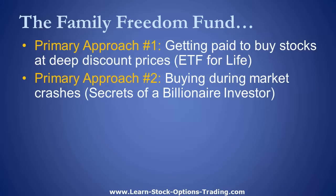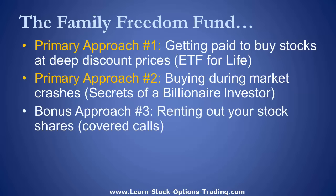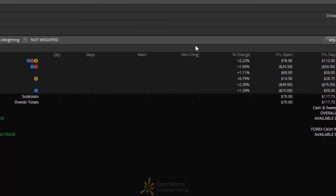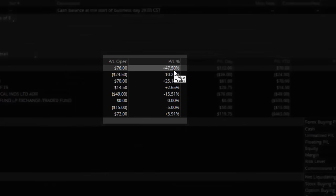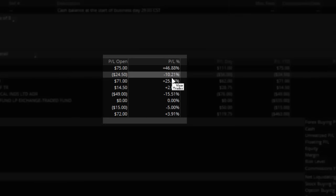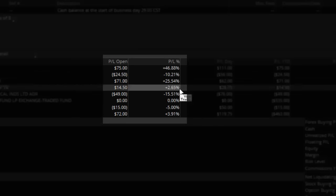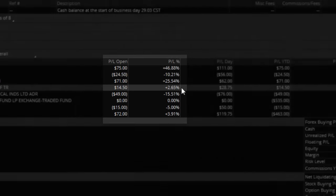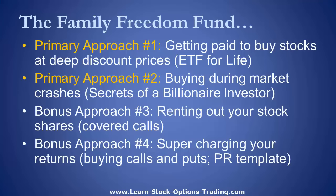We use four approaches — two primary and two bonus. Primary approach number one: getting paid to buy stocks at deep discount prices. Primary approach number two: following Warren Buffett's rules, buying during market crashes. For traders who want to supercharge returns, there are two bonus approaches: renting out stock shares, and buying straight calls and puts using a PR template. You can see these investment returns — in one week up 47%, up 25%, down 15%, down 10% — that's the volatile nature of options, where price swings happen in a week that most people don't get in a year.